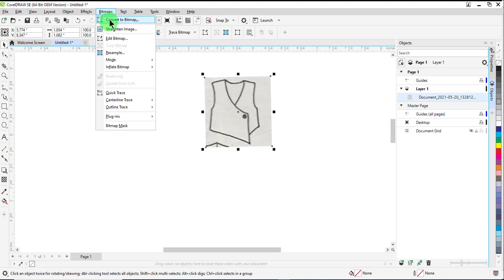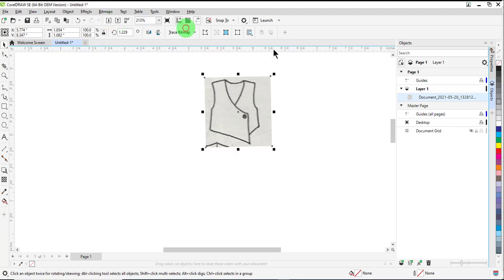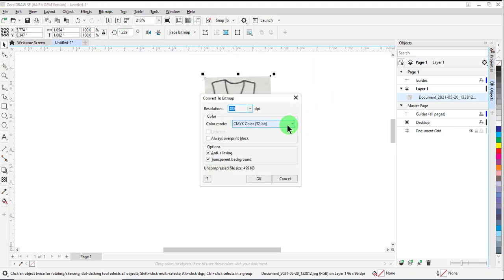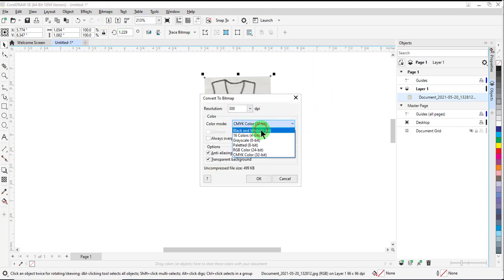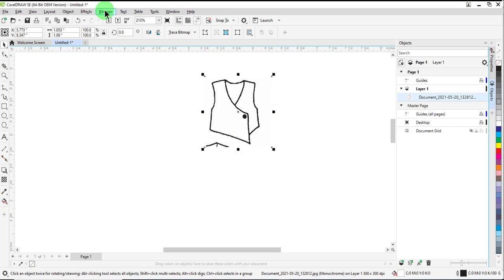Go to Bitmaps, Convert to Bitmap, and select Black and White. Click OK.